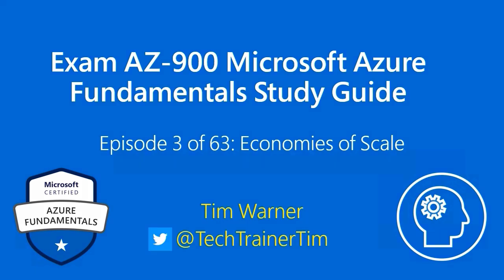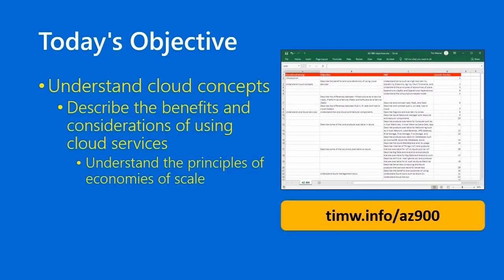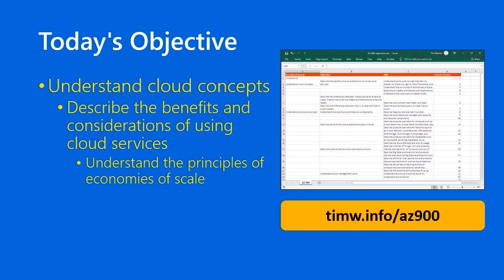My name is Tim Warner. I'm your instructor. Our objective today comes specifically in the AZ-900 exam outline under the headings Understand Cloud Concepts, Describe the benefits and considerations of using cloud services, and ultimately Understand the principles of economies of scale. As you can see on the right, I've taken all of the objective domain for Exam AZ-900 and put it in an Excel worksheet. You can download that worksheet by pointing your web browser to timw.info/az900.